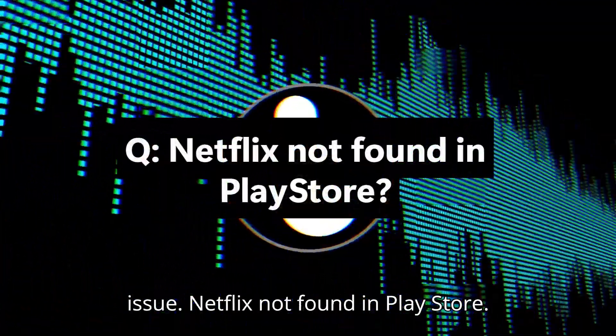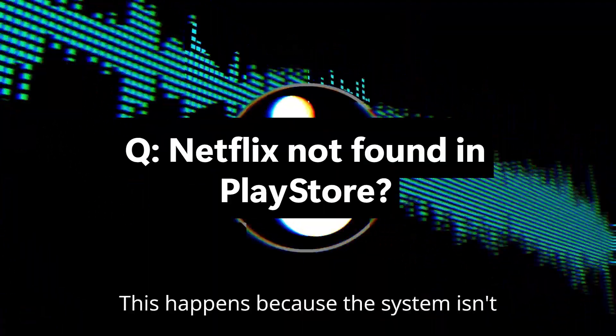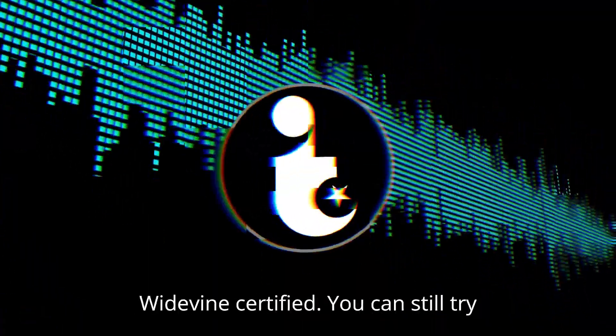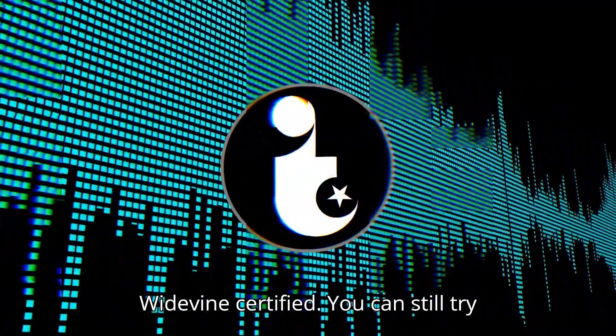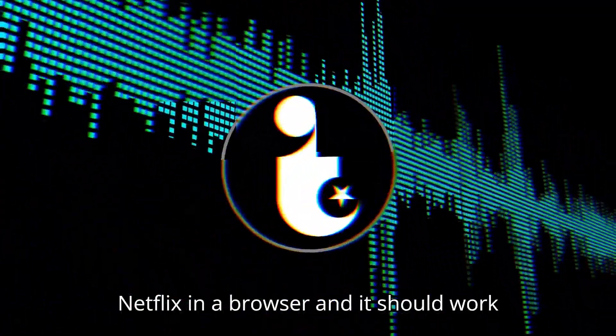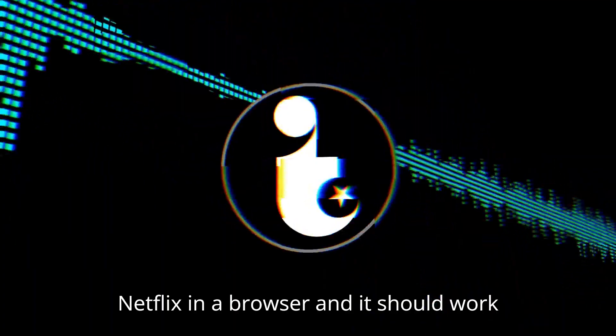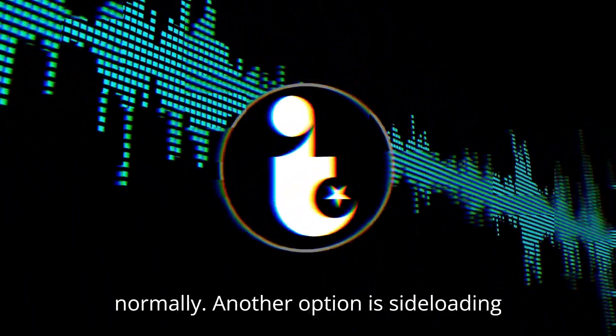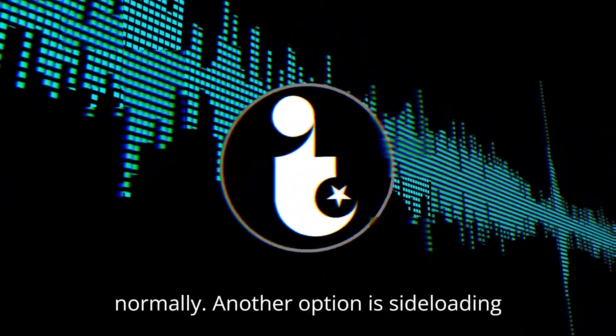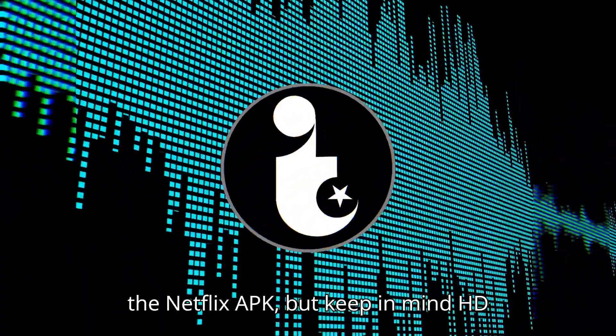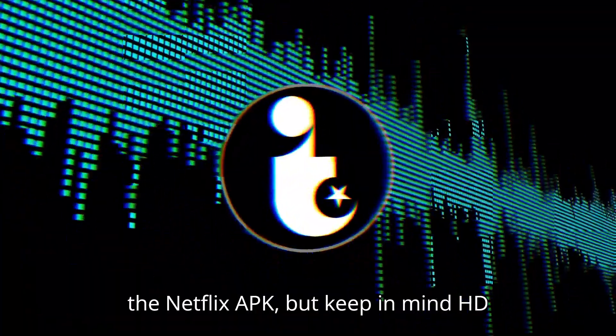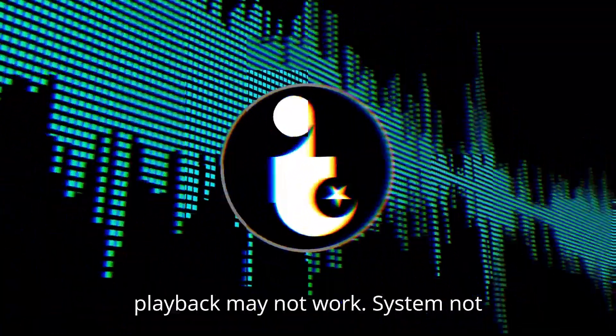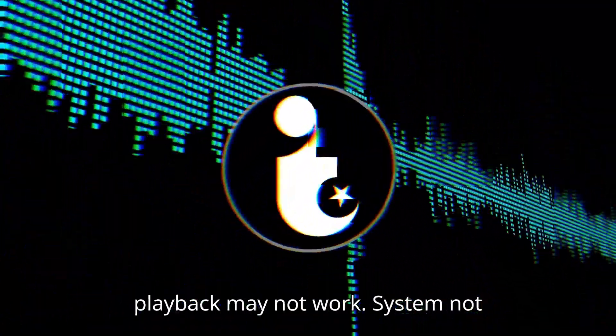Netflix not found in Play Store. This happens because the system isn't Widevine certified. You can still try Netflix in a browser, and it should work normally. Another option is sideloading the Netflix APK, but keep in mind HD playback may not work.